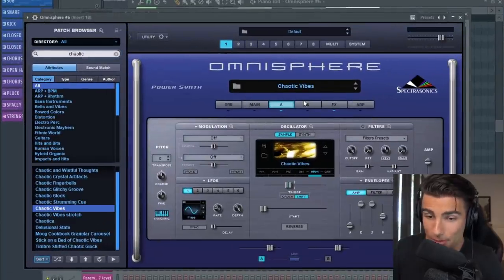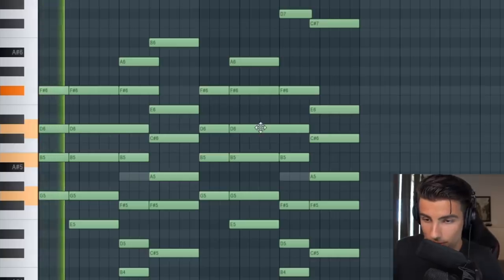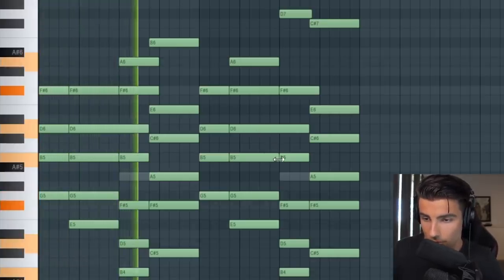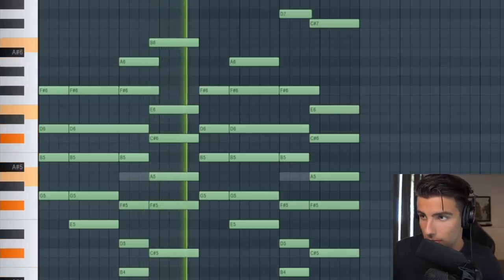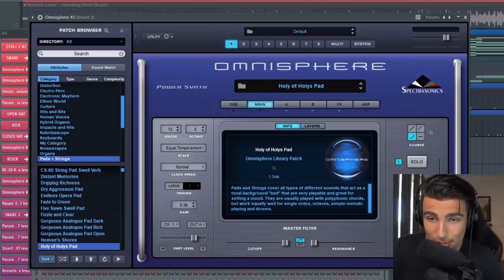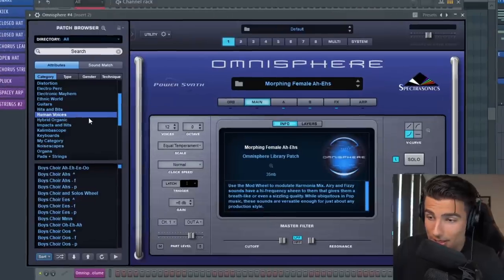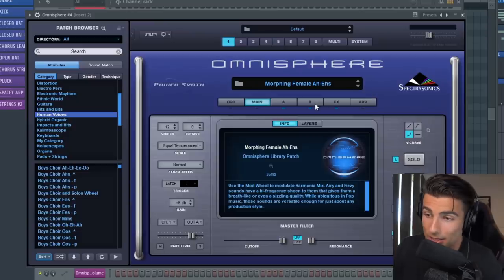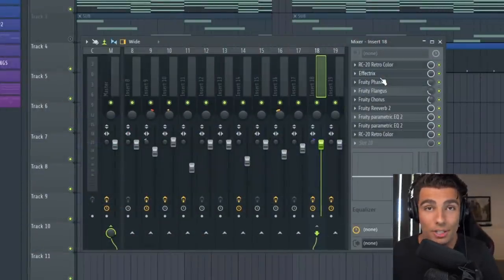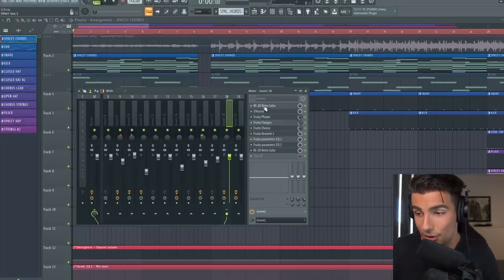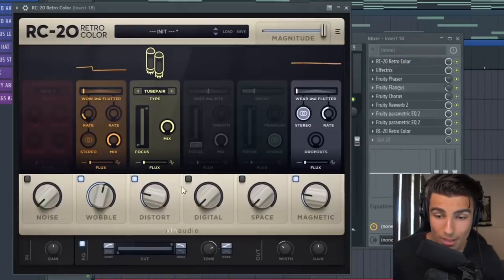This was made using three different presets. The most important one being the Chaotic Vibes preset on Omnisphere, which sounds like this without any effects. Then we also have the Holy of Holies pad, as well as the Morphing Female RS preset on Omnisphere. As for effects, unsurprisingly we're using a lot of them because it is such a spacey sound. The most important effect is RC20 Retro Color, with the wobble taken up higher than I've ever seen it before.